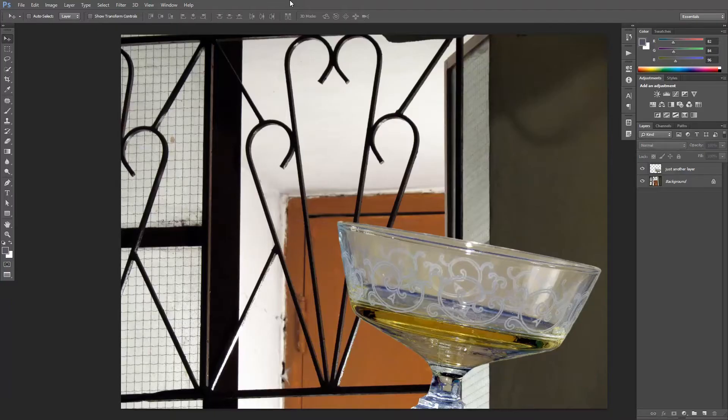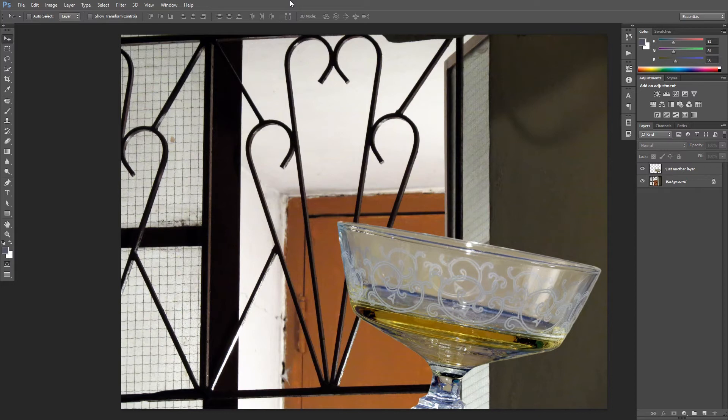Now, what if we want to straighten a single layer in our file? For example, I have this object on a separate layer and I really don't want the whole thing to be rotated at all.